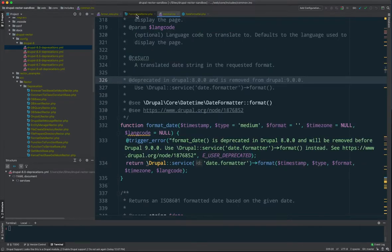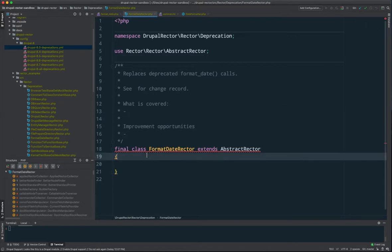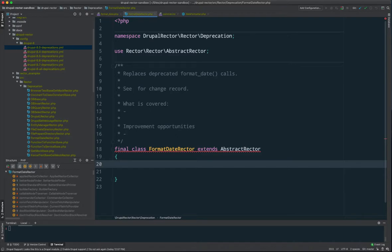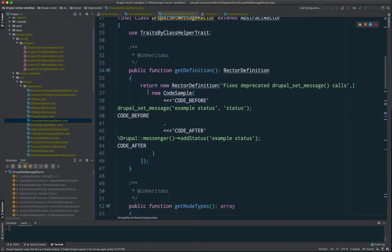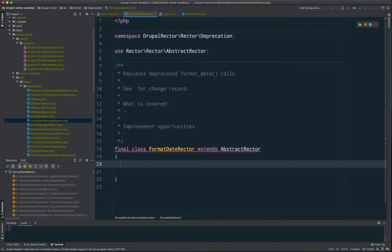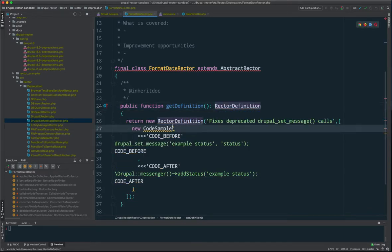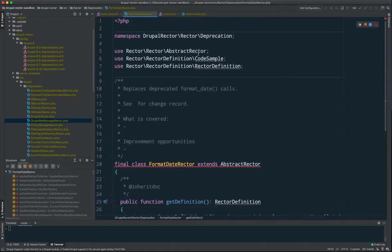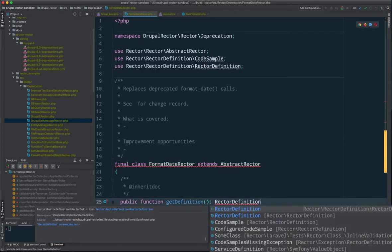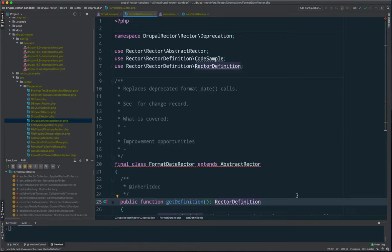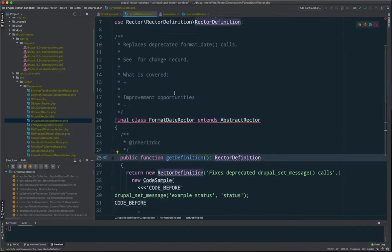We've registered the class and created the class, but right now it's not valid and not doing anything. To make it valid we need to create those three methods. You can copy them from other examples. If we look at DrupalSetMessage for example, it has getDefinition which is the first one. We paste that in, and we need use statements for RectorDefinition and CodeSample — PHPStorm's autocompletion helps add those.